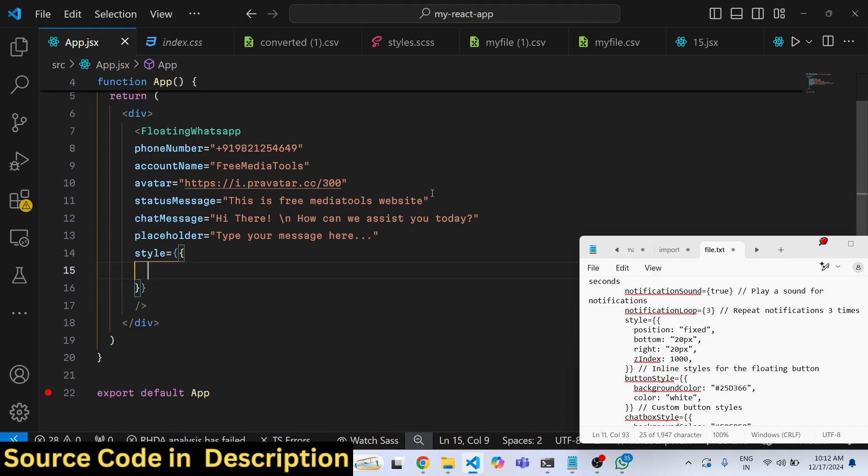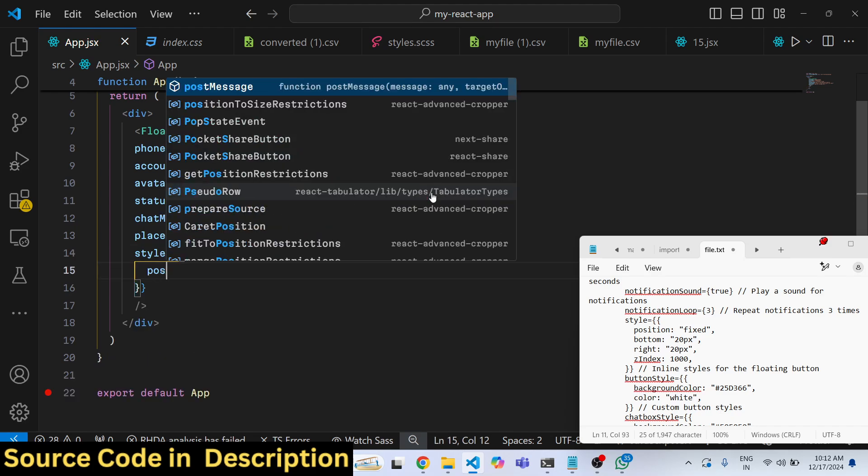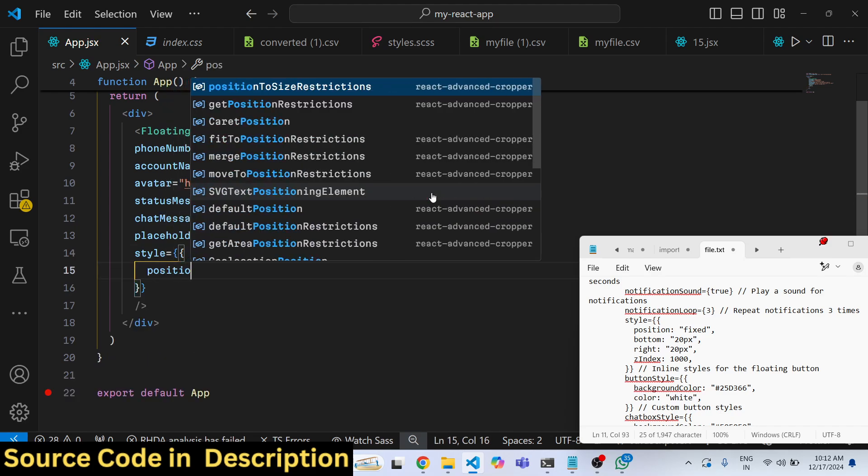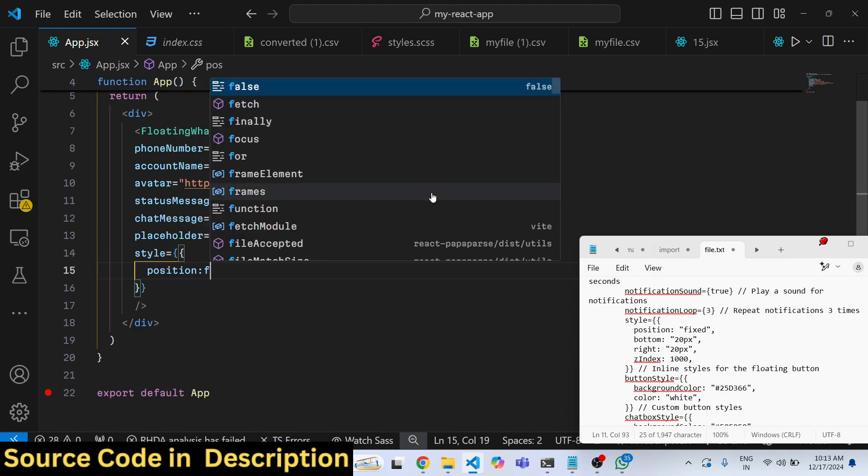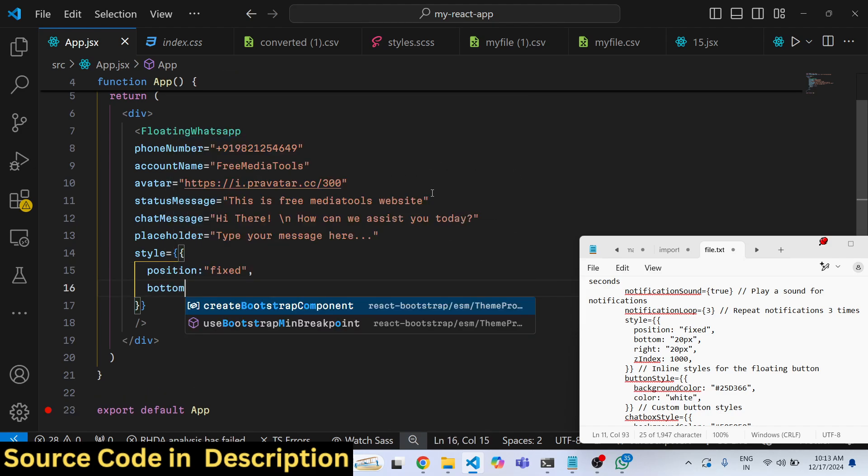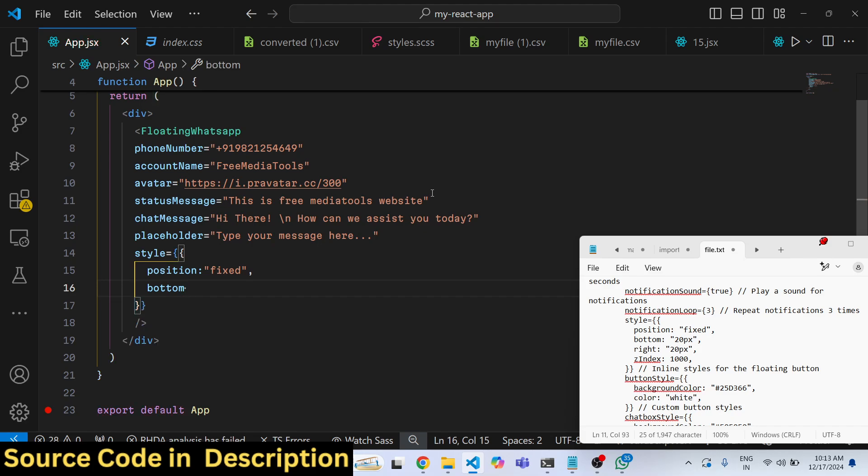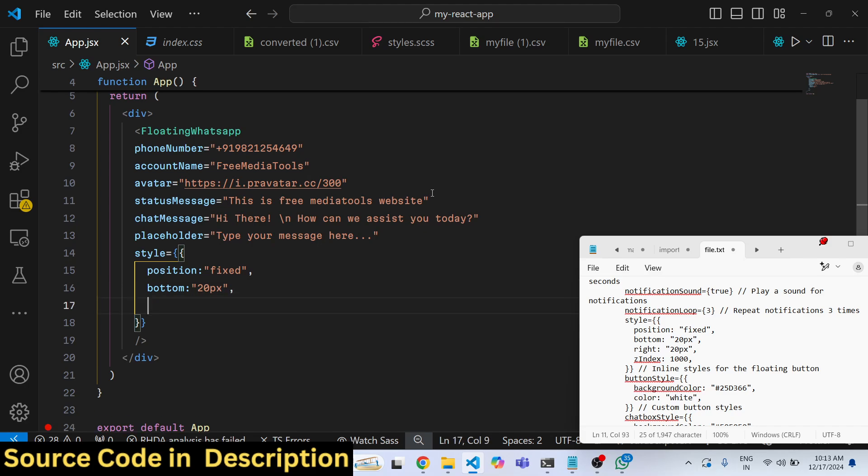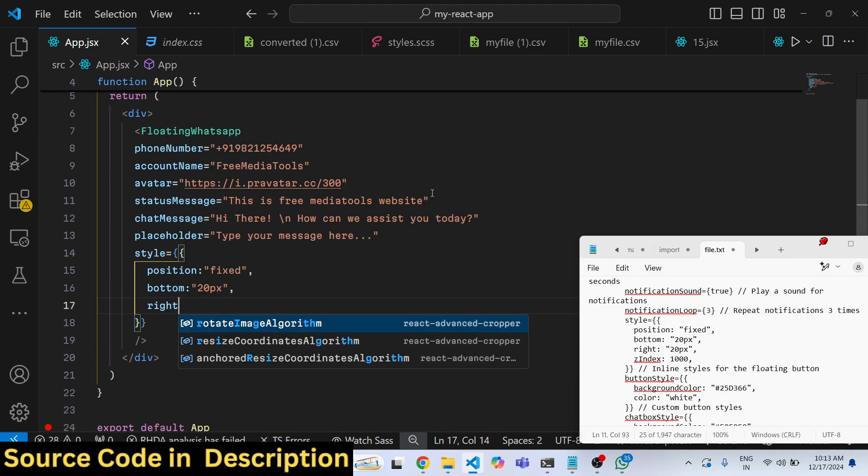Give some custom styles. So here I will make this position as fixed in the bottom right corner. For this we will give it a bottom position of 20 pixels and a right of also 20 pixels.